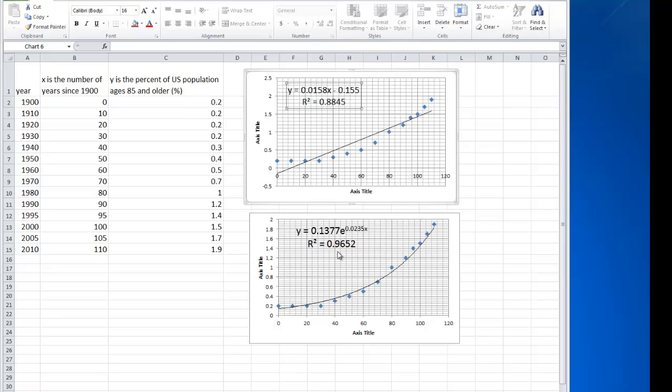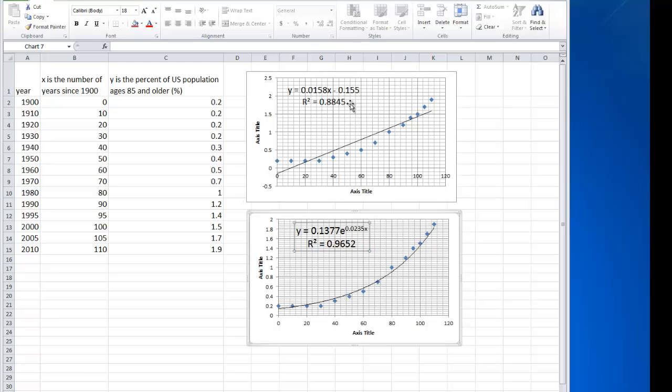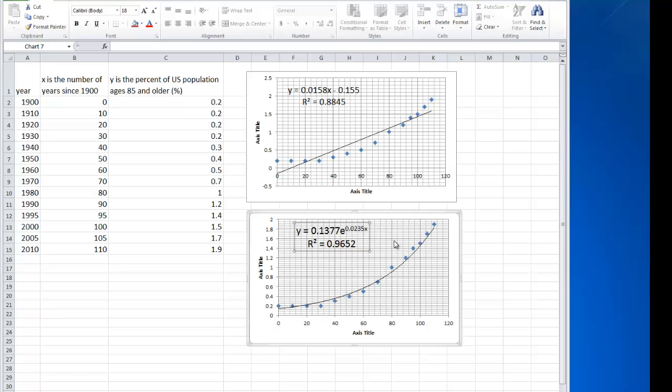So here is our exponential regression. You'll notice that the r squared is bigger than the r squared we got when we did linear regression, which is good. Also, if you look at the regression line, the exponential regression line, it appears to be fitting the points much better than the linear regression line.